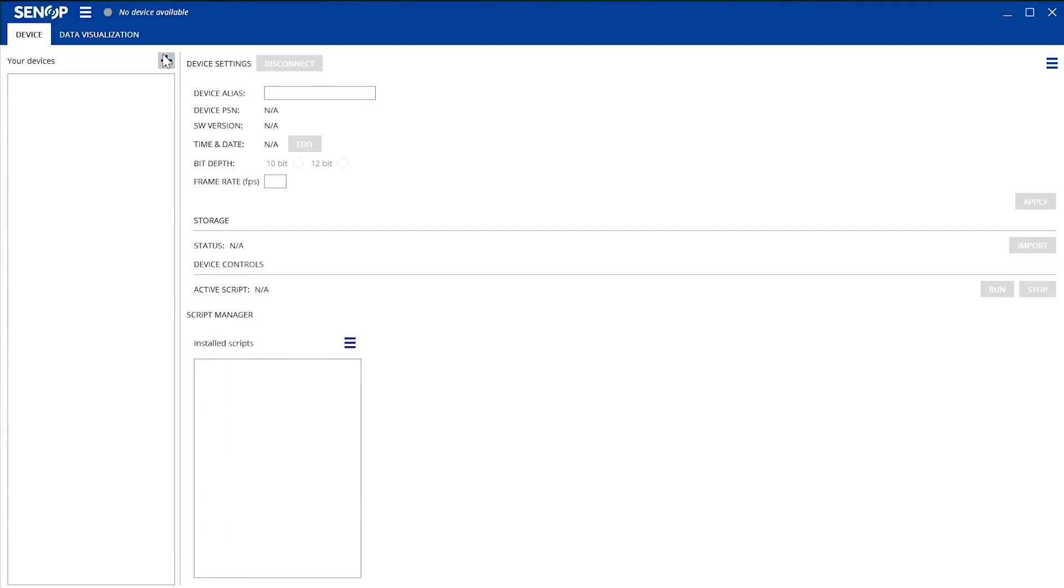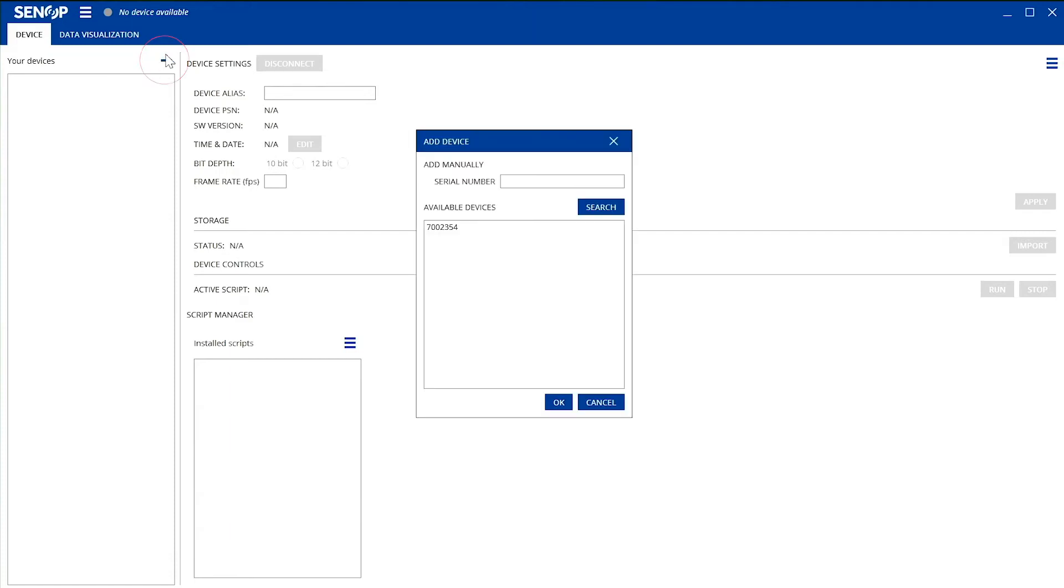First, click the plus sign from the upper left corner. This opens a new window where you can find your camera's serial number. Click the serial number and then select OK.